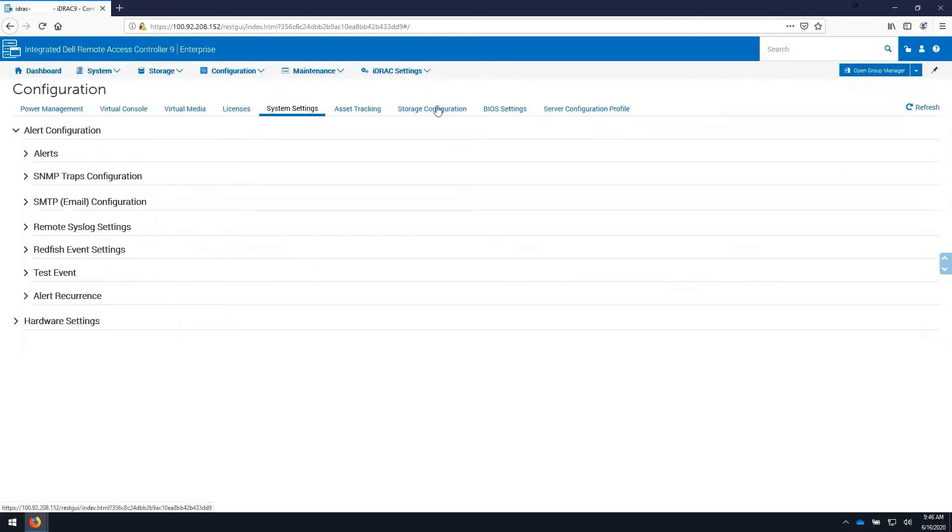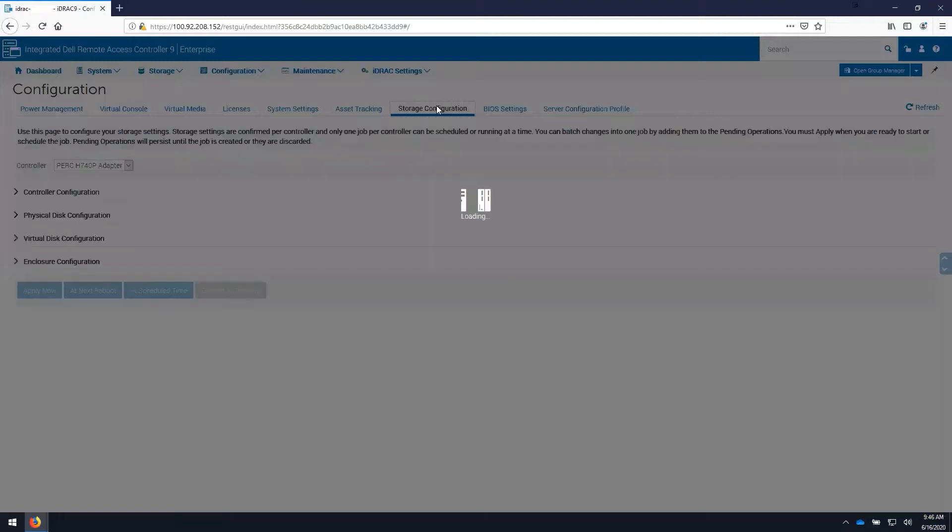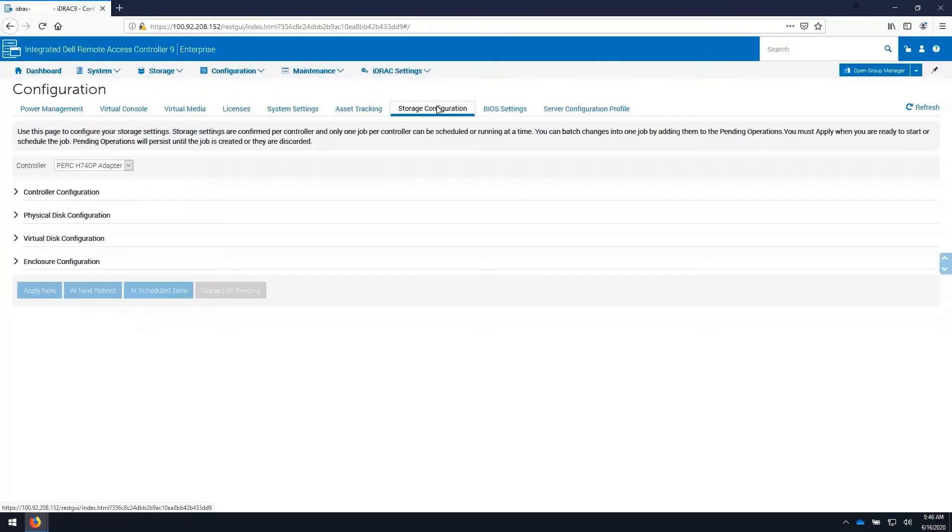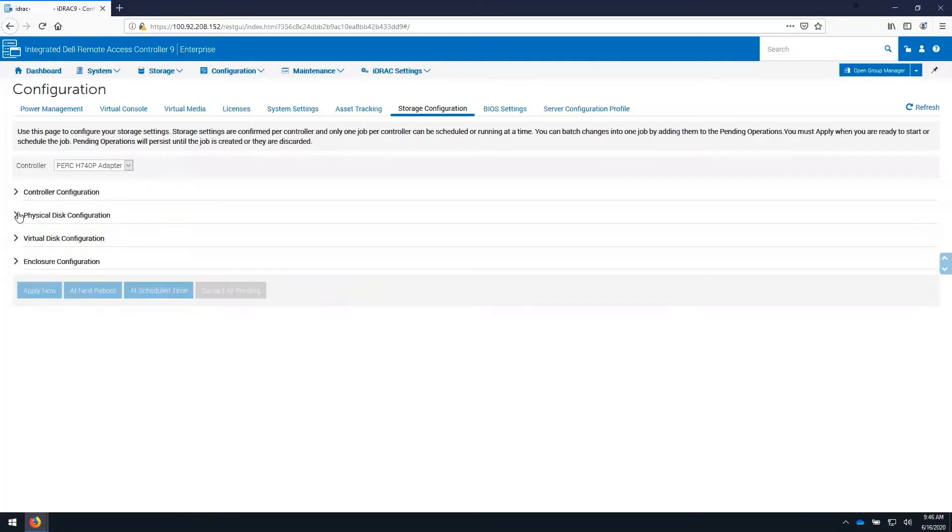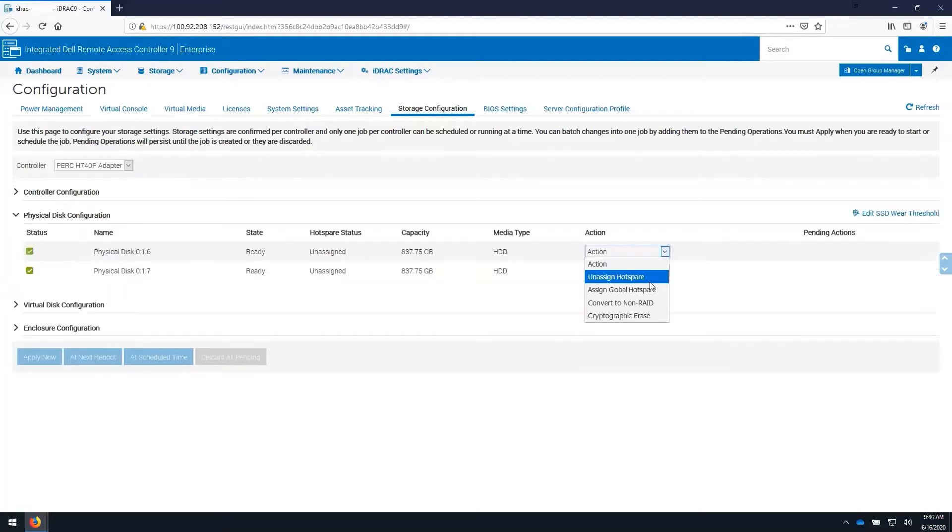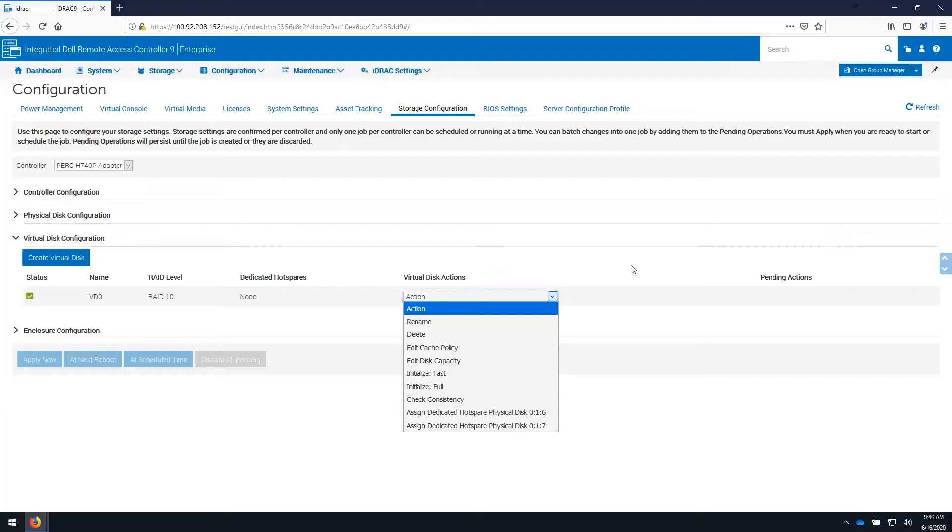Under the storage configuration tab here, we're able to configure storage directly, as well as reset the configuration, perform actions on physical disks, or on virtual disks.